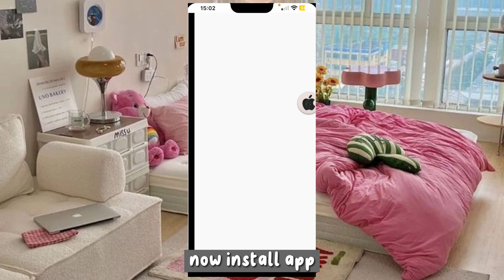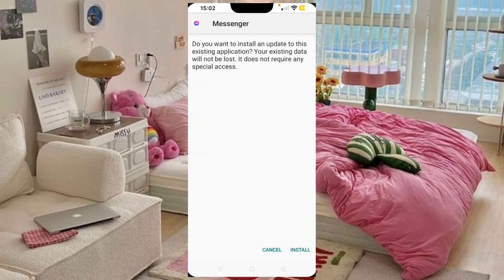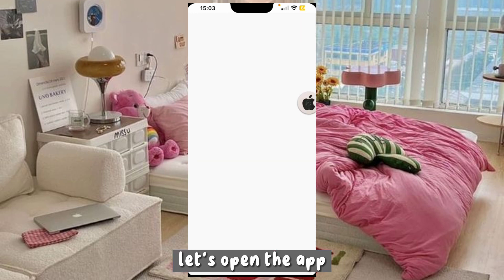Now install the app. Let's open the app.